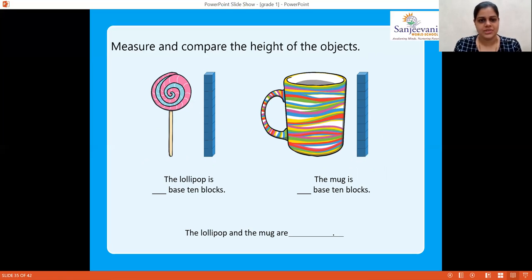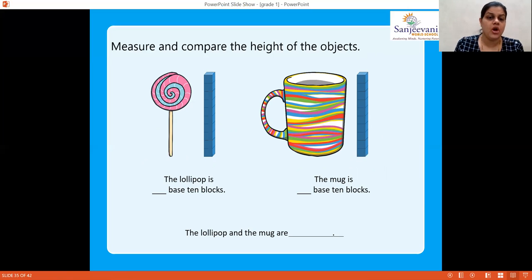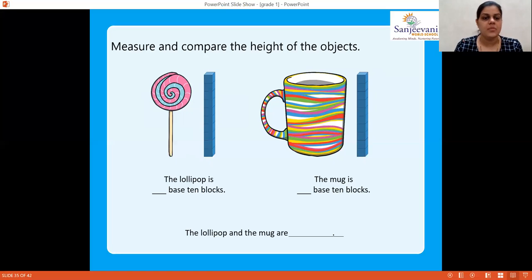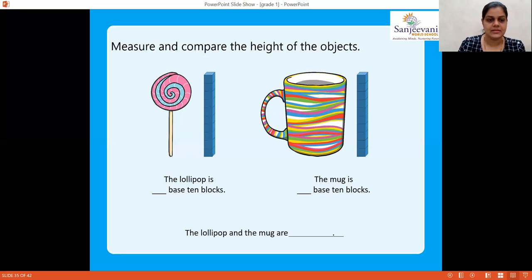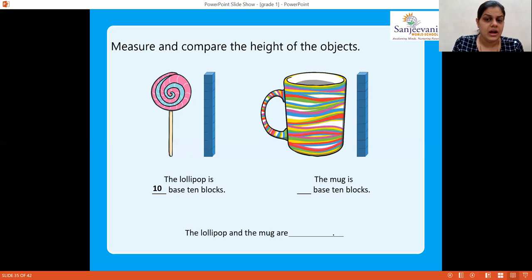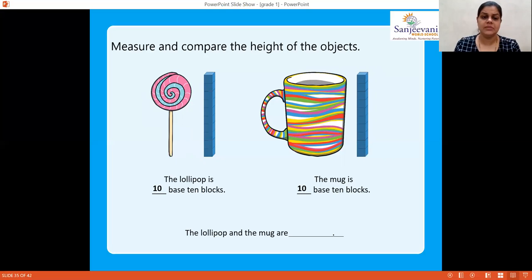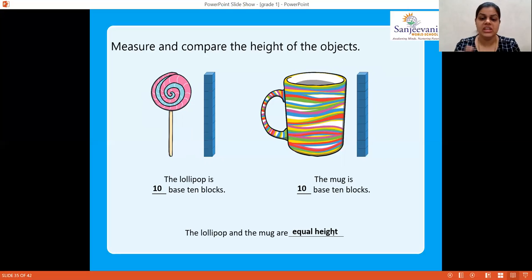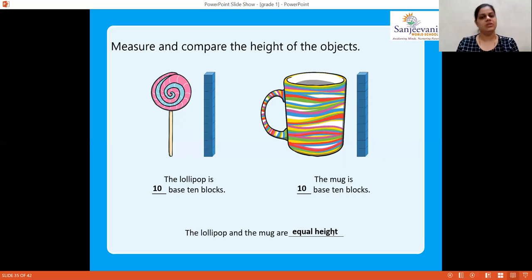Now measure and compare the height of the objects. For the lollipop, count the base-10 blocks: one through ten — 10 blocks are used. For the mug, count again: one through ten — also 10 blocks. So the lollipop and the mug are of equal height — the same height — because 10 blocks are used for each.